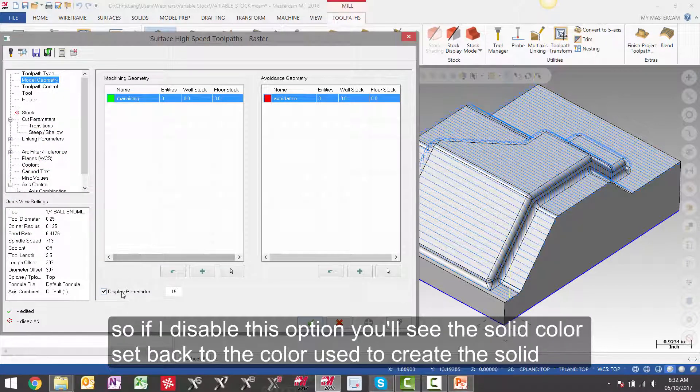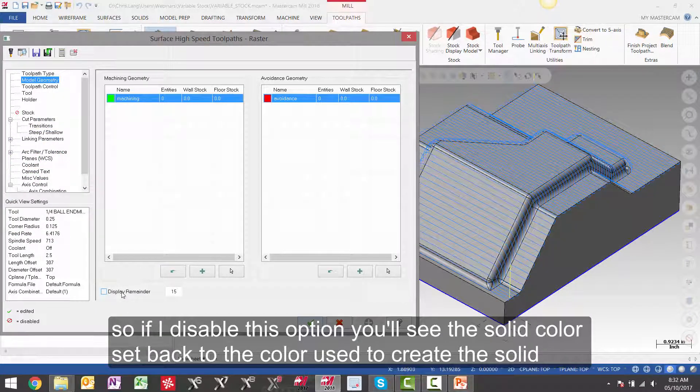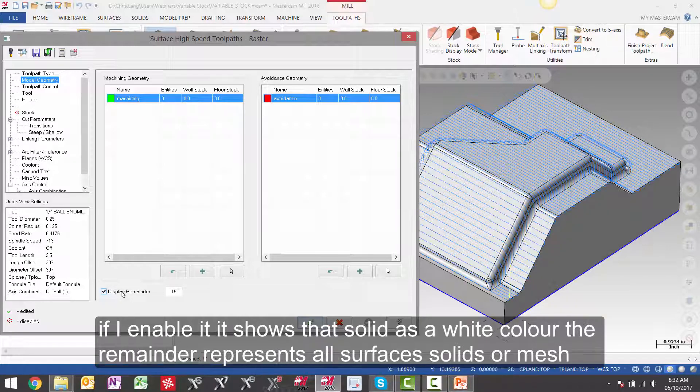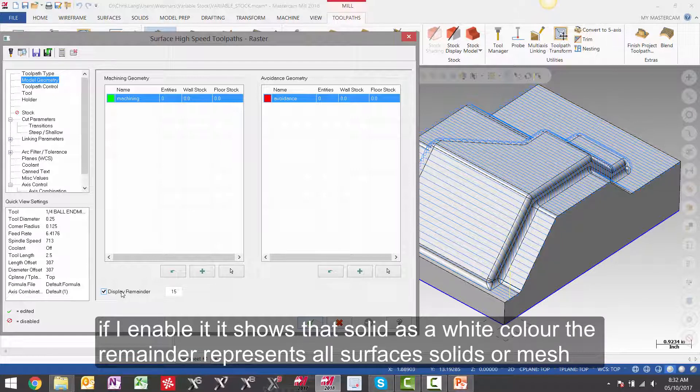So if I disable this option, you will see the solid color set back to the color used to create the solid. If I enable it, it shows the solid as a white color. The remainder represents all the surfaces, solids, or mesh data on the screen that is currently not selected.